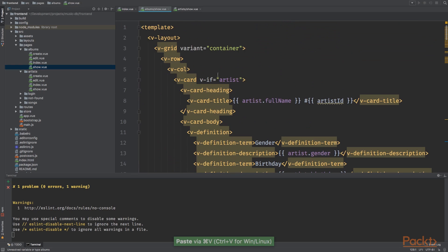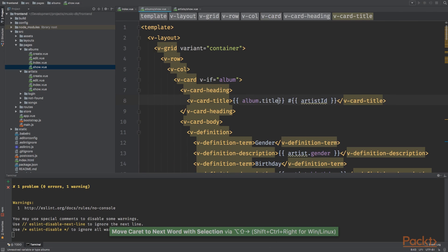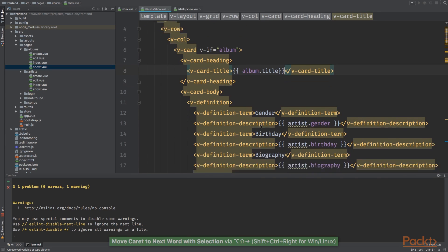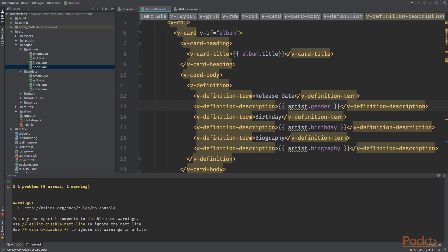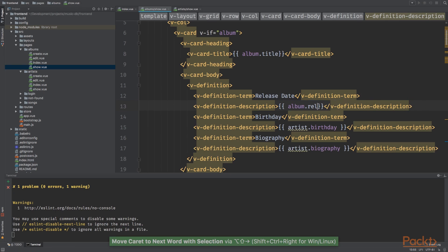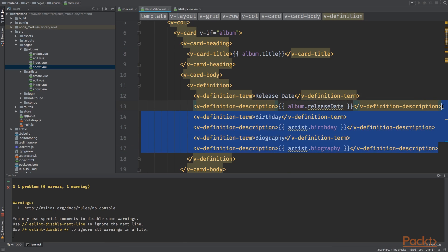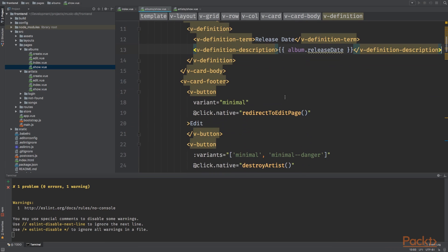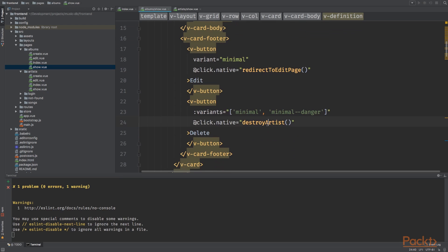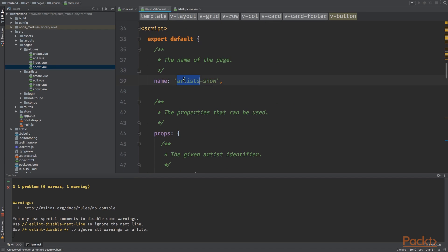Now let's do the same for the album show view. I'm going to grab the artist show, grab everything, paste it in there. Go to the top and go over it. If album has been fetched we want to show album title.